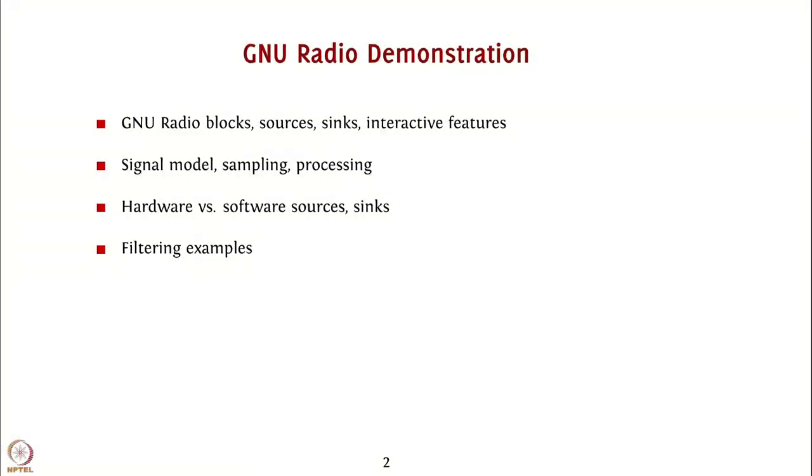We will then compare and contrast hardware and software sources and sinks and look at the issues that you must be aware of when you use them as part of your experiment.